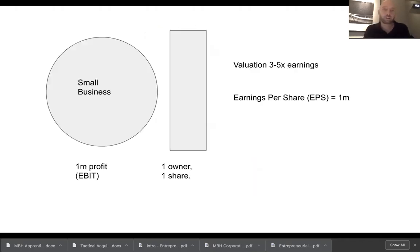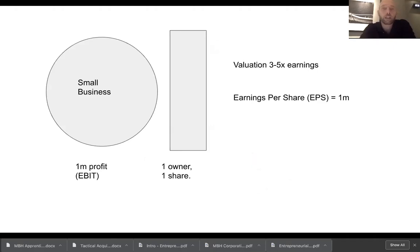Excuse my appalling PowerPoint skills, but I wanted to imagine that you have a small business that's doing a million in profit. Like many small businesses, it's got one owner and it only has one share. So the earnings per share is that one million divided by one share, which is one million.